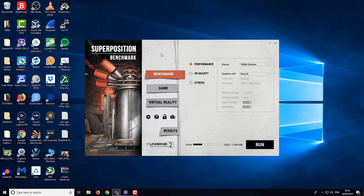So I'm going to be using the Superposition benchmark. I've got a target score of around 5,000, which is what a lot of other guys have got with 1080 Ti's. But all of those guys are using i7 processors and I've only got an i5, so I'm expecting to get similar results hopefully, considering the overclock. So let's run the benchmark and we'll see how we get on.